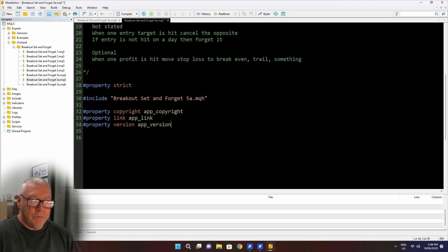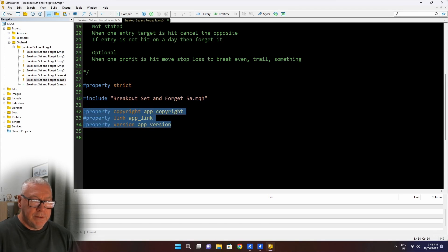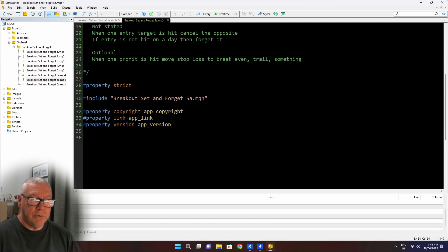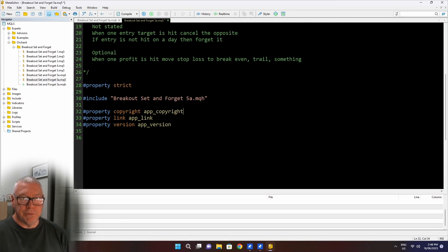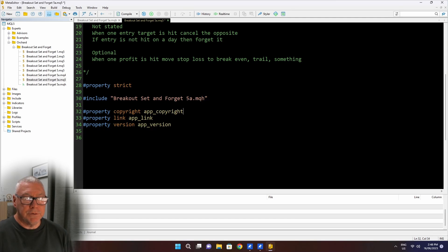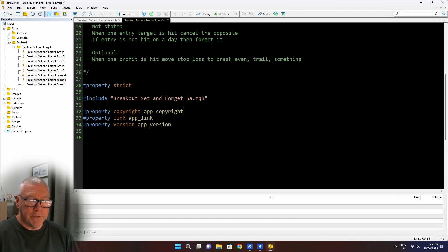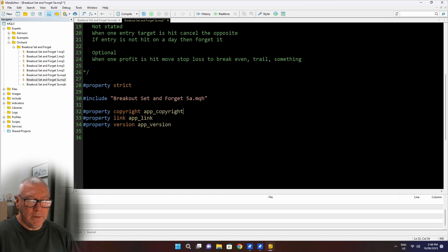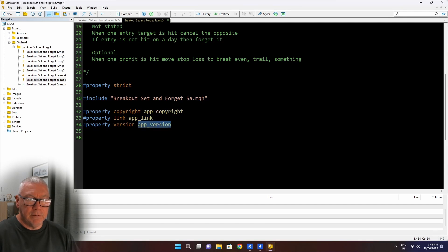So this is the MQ5 file. I've taken out all of the code except for these property statements. These statements, if I move those into the include file, have no effect. And then when you load this expert onto your terminal, you don't get the information showing up in that dialog box. So I have to leave the property copyright link version and some others if I want to use those like a property description, I have to leave those in here.